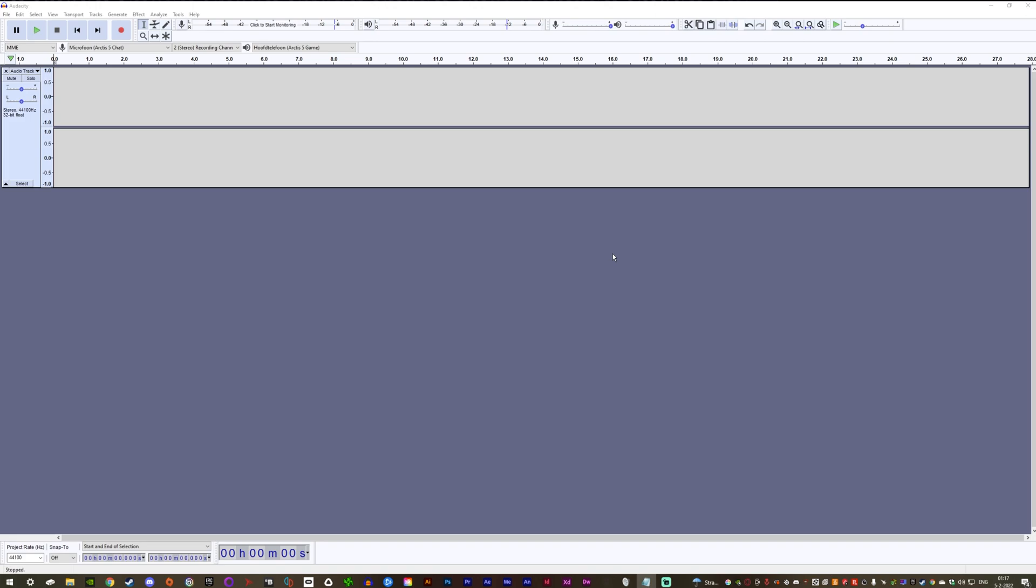Now, first things first, you need to be able to imitate Cad Bane. This does not have to be very accurate, but something that at least resembles the real deal. This is my Cad Bane voice, and for the sake of continuity, I will continue talking in this voice for the rest of the video.